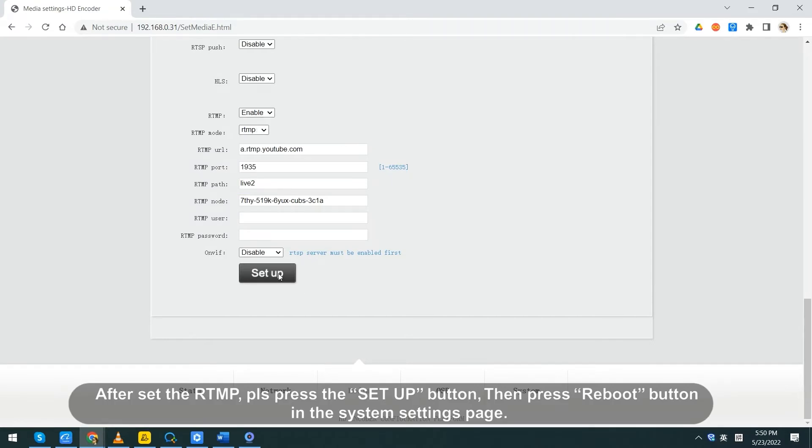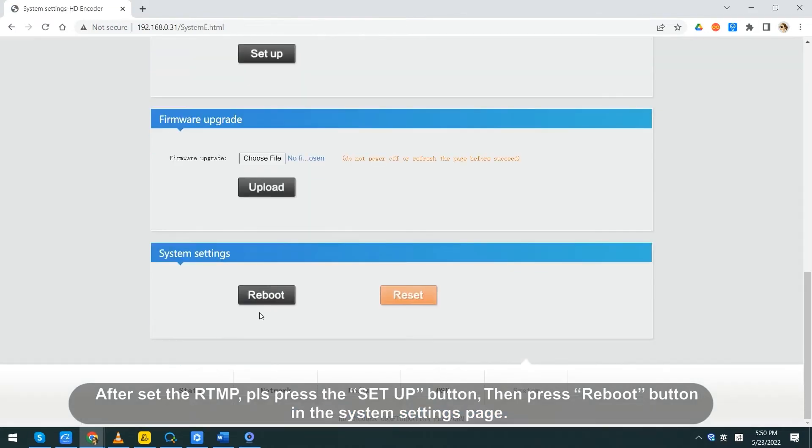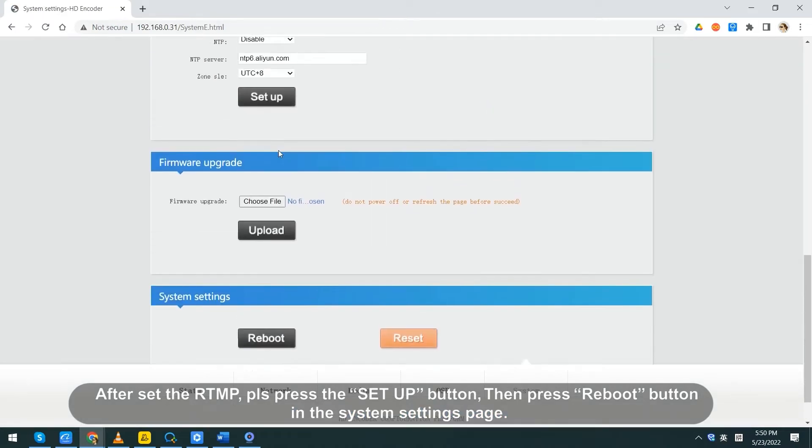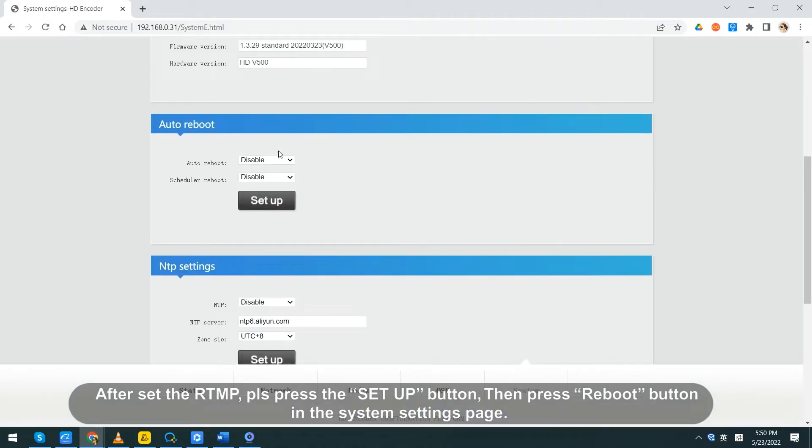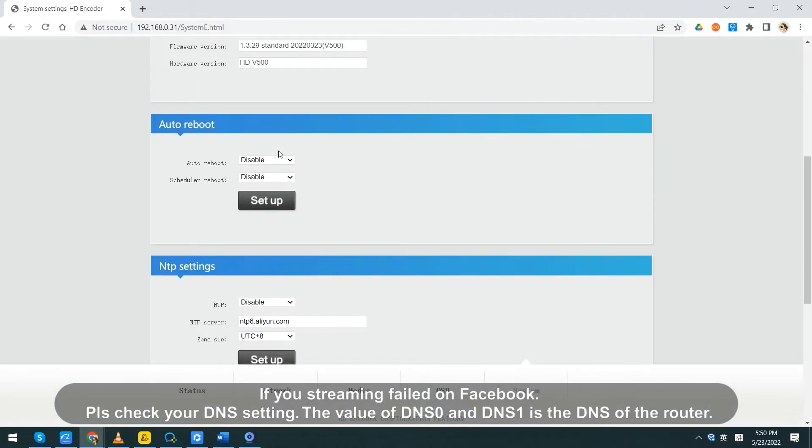After setting the RTMP, please press the setup button, then press reboot button in the system page. If you're streaming failed on Facebook, please check your DNS setting.